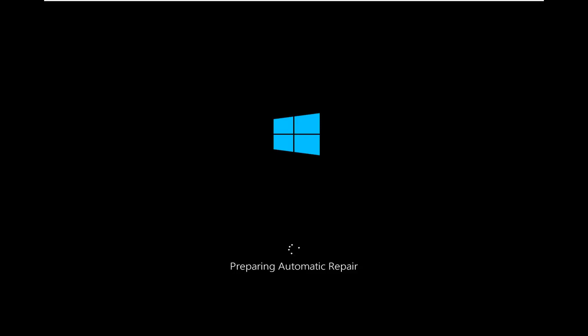So the first thing you want to do is launch into the automatic repair utility. If you're able to boot into Windows you can just open up the start menu and hold down the shift key while selecting restart. Otherwise you can do a hard power off three times in a row. I've already powered down the system, turned it on, waited for the boot screen to come up, and then pushed the power button in. You do that three times in a row and then it should launch you to the recovery console.